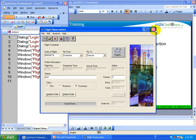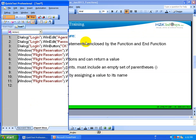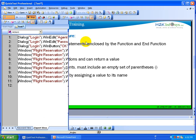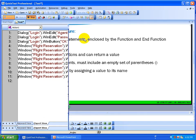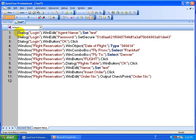Now you can close your application and stop recording. This is how the script is created. Now we are going to create different functions and subroutines and look at the best scenario for each — where you should use a subroutine versus where you should use a function.